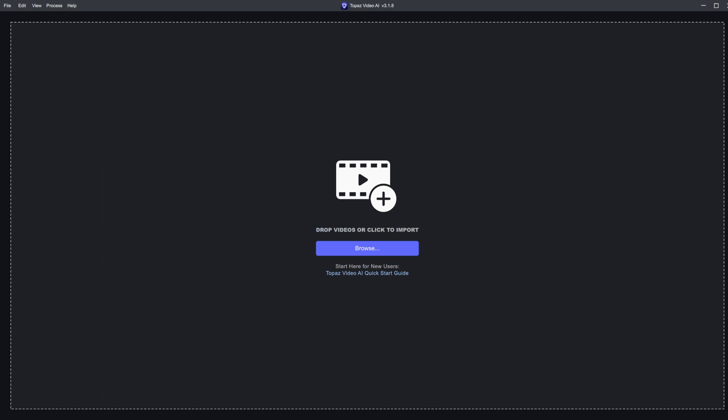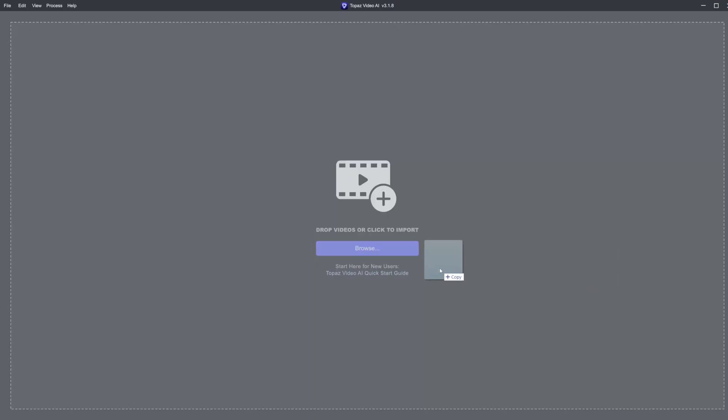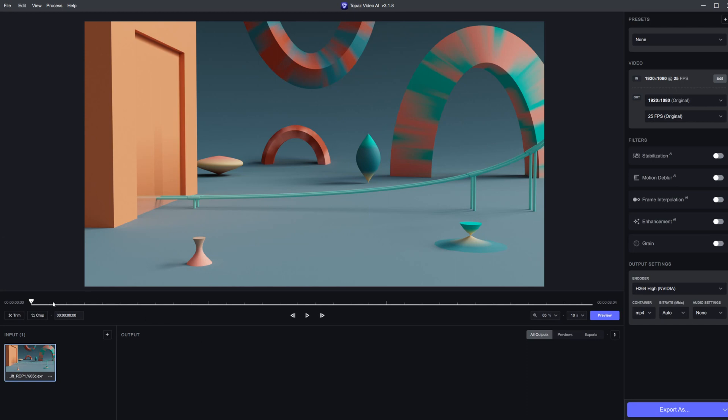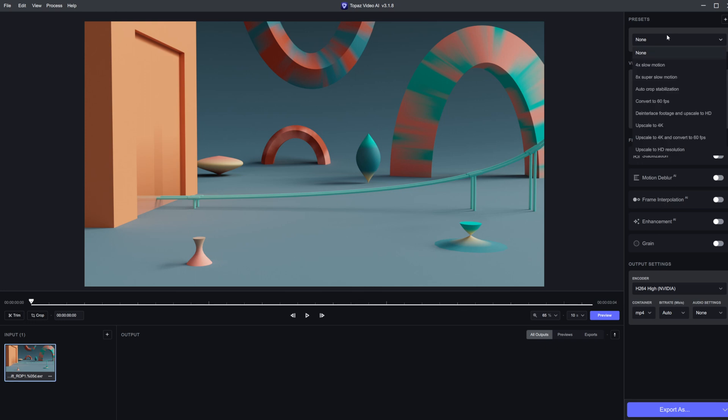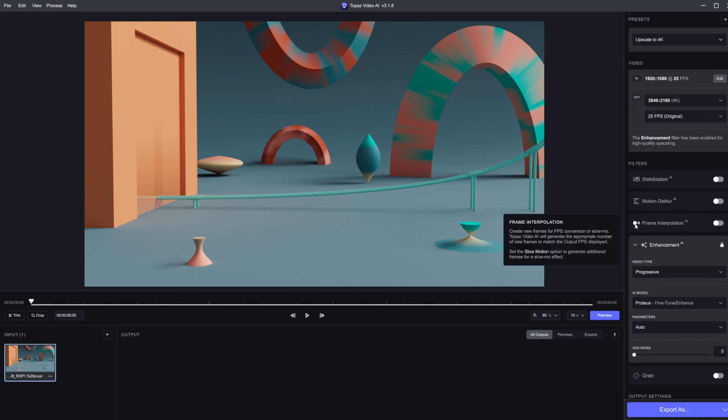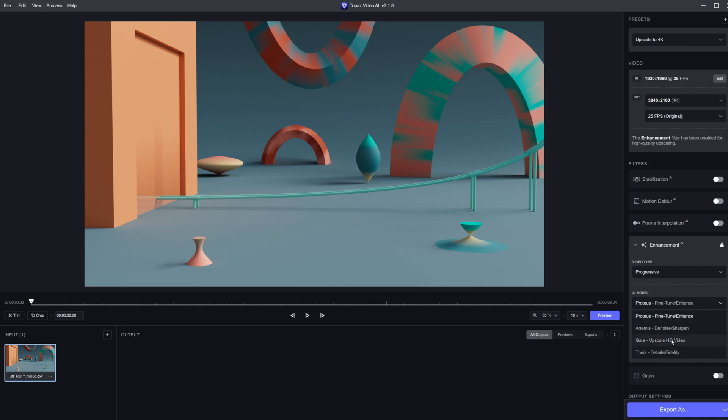Let's drop in a set of files here. This is one of my more recent renders. For settings that work best, let's go with upscaling to 4K. This is a 1080p render. We have a few different models here. The two I use most are Proteus and Gaia. Gaia is just straight for upscaling video. Proteus also does a couple other things.